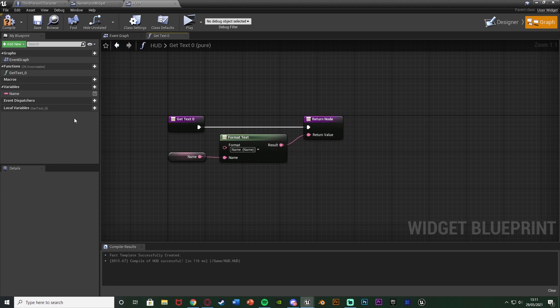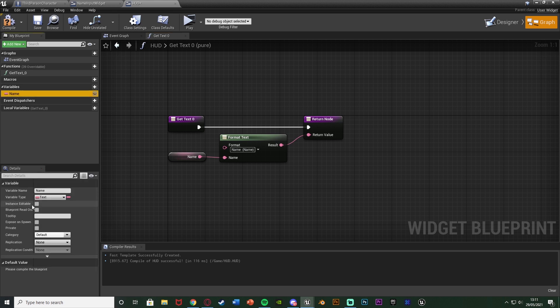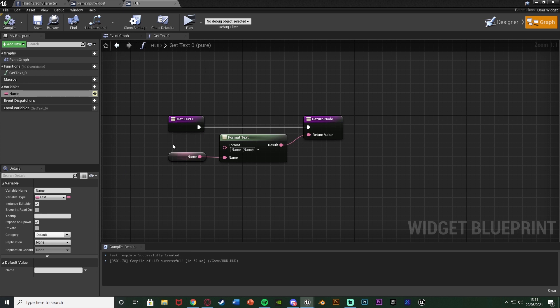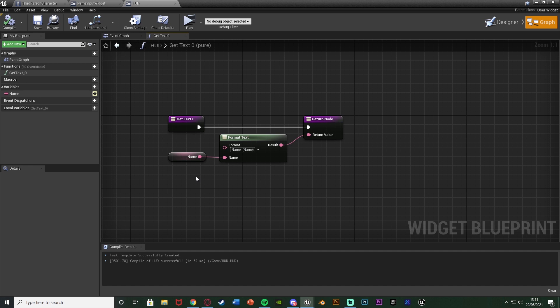Select the Name variable, tick Instance Editable, and tick Expose on Spawn. Compile and save. What this means is that whenever we create this widget for the first time, it will ask us what this variable should be, so we can input the name variable straight away when we create it — which is just a bit more efficient.